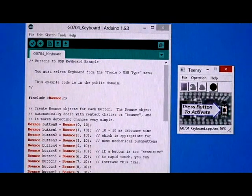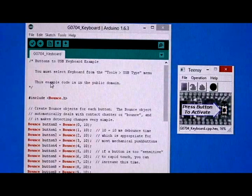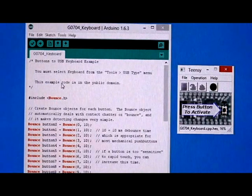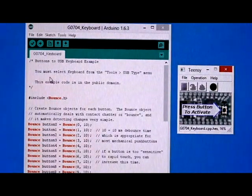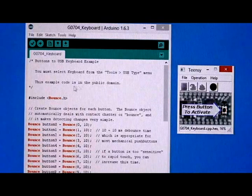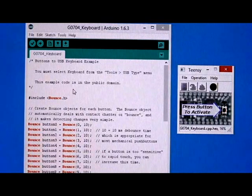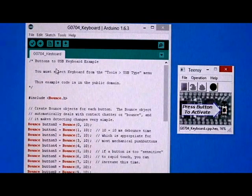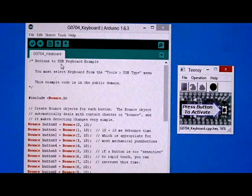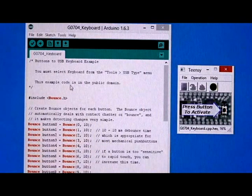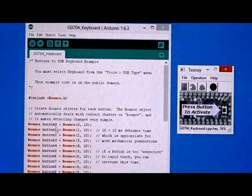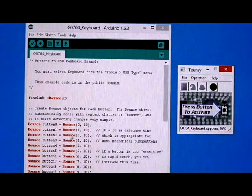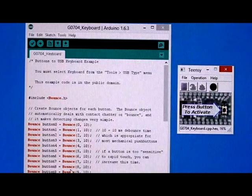So the software that I used is actually an example bit of code for the Arduino and it's a USB keyboard example. So I took that example and I haven't really changed anything here. Here's the keys that it's using.